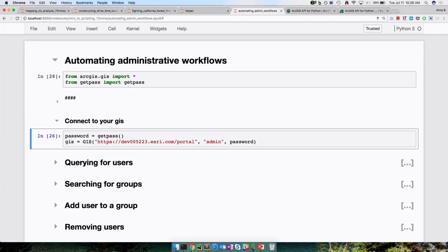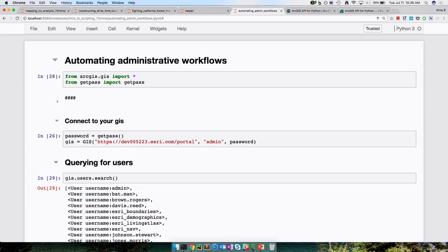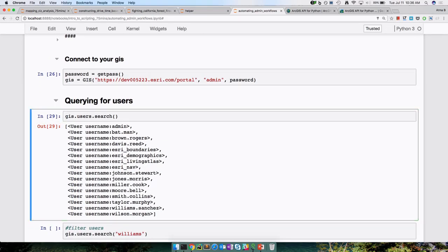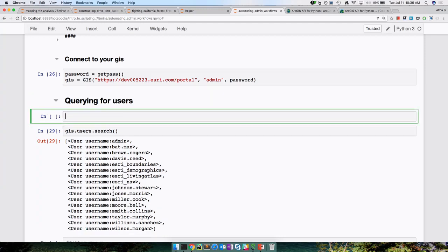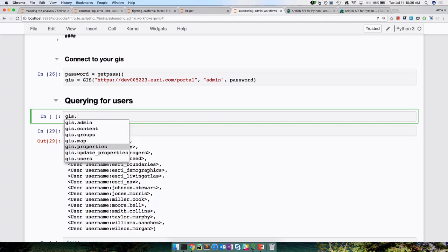If you hit tab after the dot, I can see what all properties are exposed on my GIS object. You can use content to look for content, groups to look for groups, and similarly users to get users. I'm using users.search. If I do users dot and hit tab again, I get the methods exposed on users. I can do search, and if I want to know the syntax I can do shift-tab and in Jupyter Notebook I get to see the method parameters.